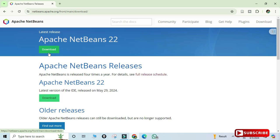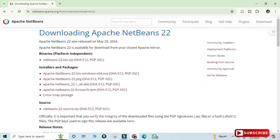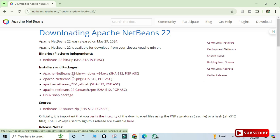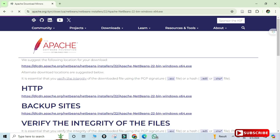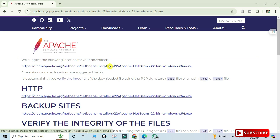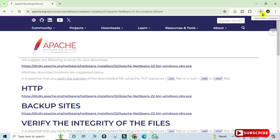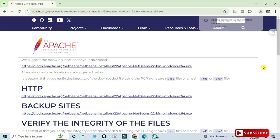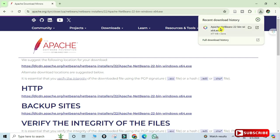Click the download button and it will redirect you to a page showing different binaries, installers, and packages based on your operating system. Select the appropriate installer — I'm on a Windows machine so I'm selecting the Windows option. It redirects again and we need to click the first link it suggests. The exe file will start downloading.